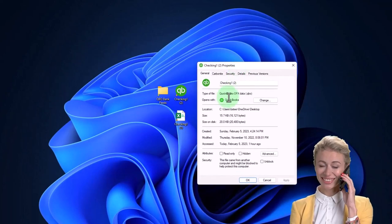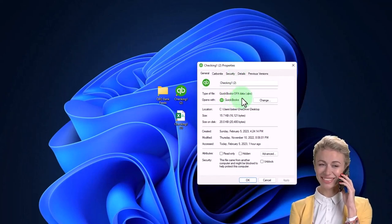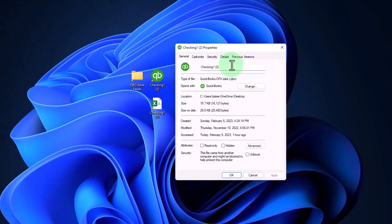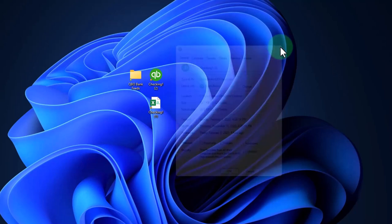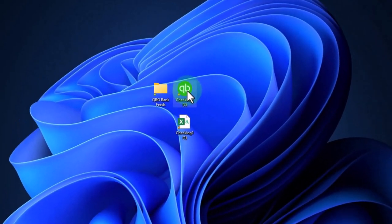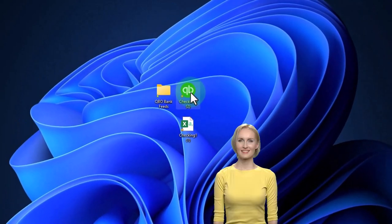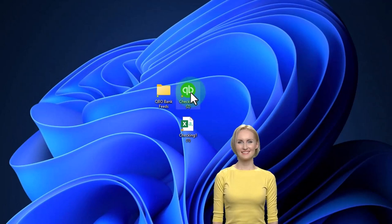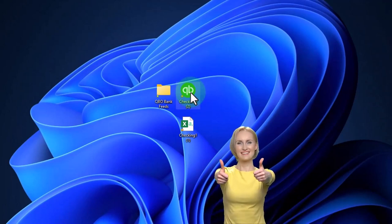It's going to be a QuickBooks OFX data file, and you can see here it's a .qbo file. Now if I open this up, I can't really just open it and look at the data or change the data before I upload it into QuickBooks.